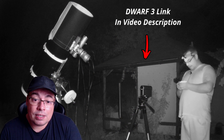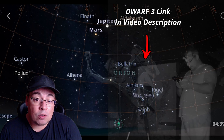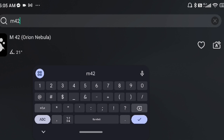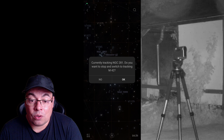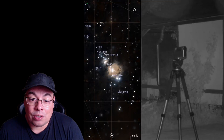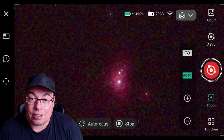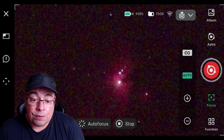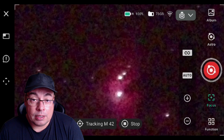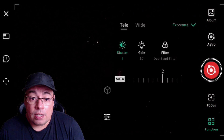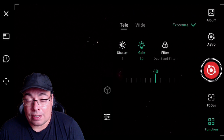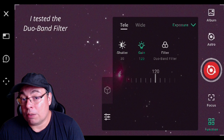After I took the Dwarf 3 outside and calibrated, I opened the Sky Atlas app and selected Messier 42, then pressed Go To. The Dwarf 3 went to the great Orion Nebula and we can see it here in the live view. I tested the autofocus and it worked fine — no problems. After that, I selected a plan with 15-second exposures and gain 60, testing the Duo Band filter.